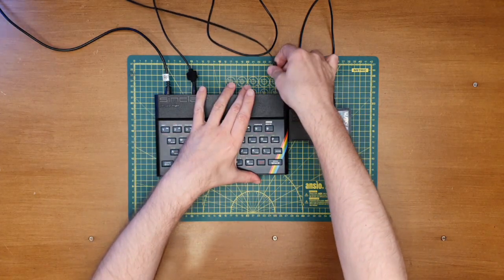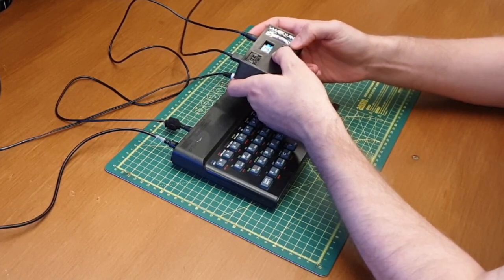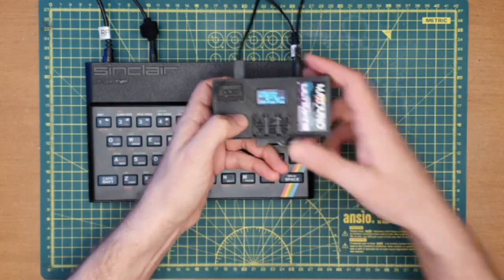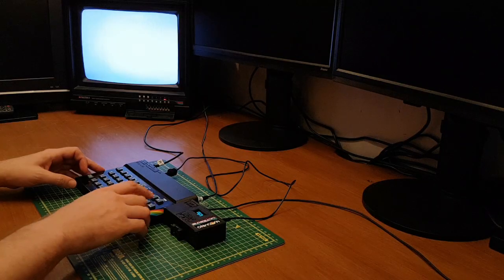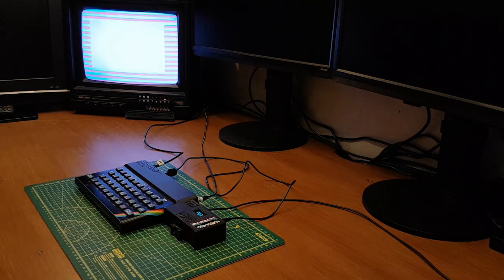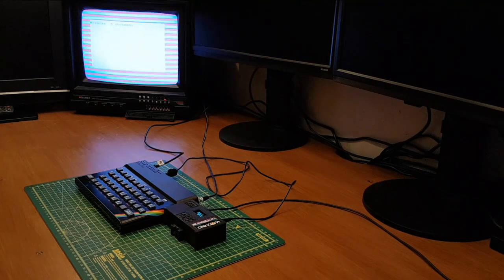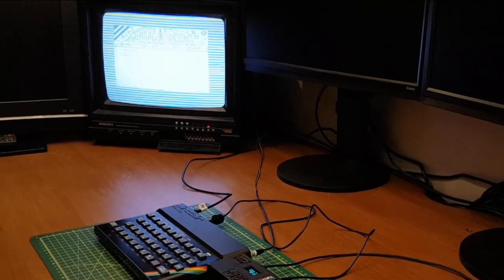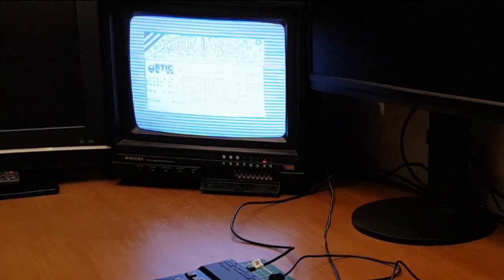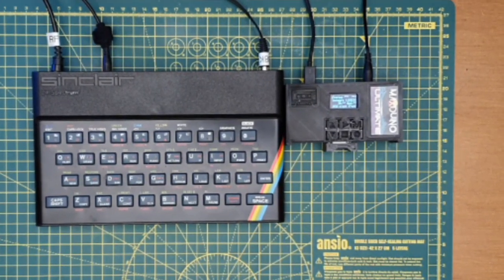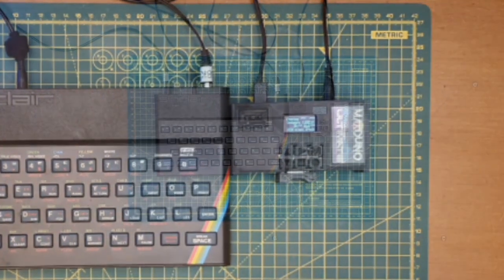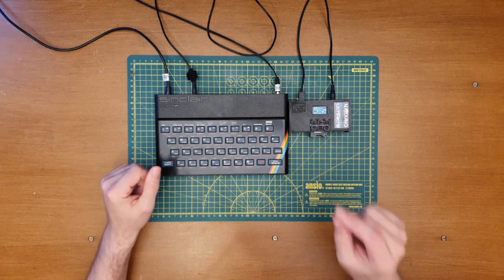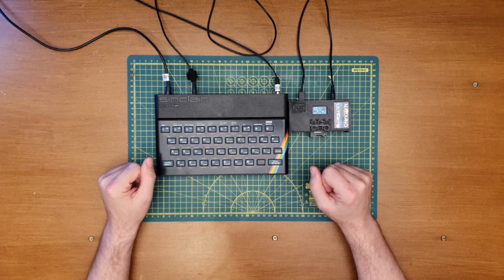So let's reset the Speccy and then we will find the TZX version instead. There we go, fantastic, so that's queued up. So again, load, ready to go, and play. And there we go, that's the TZX version of invaders loading as well. So yeah, happy days.